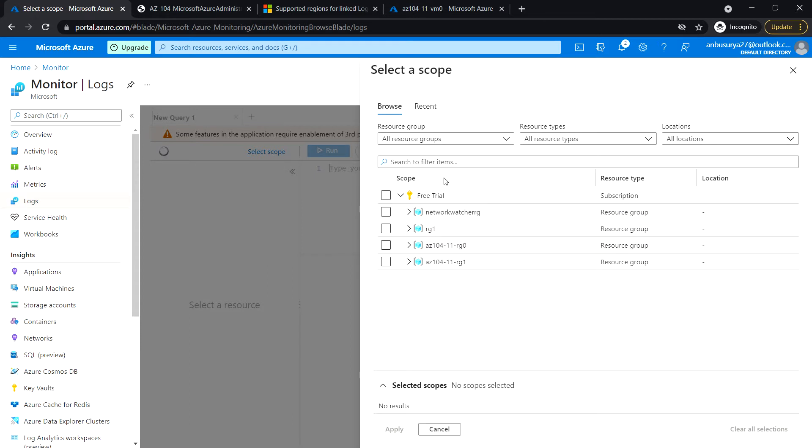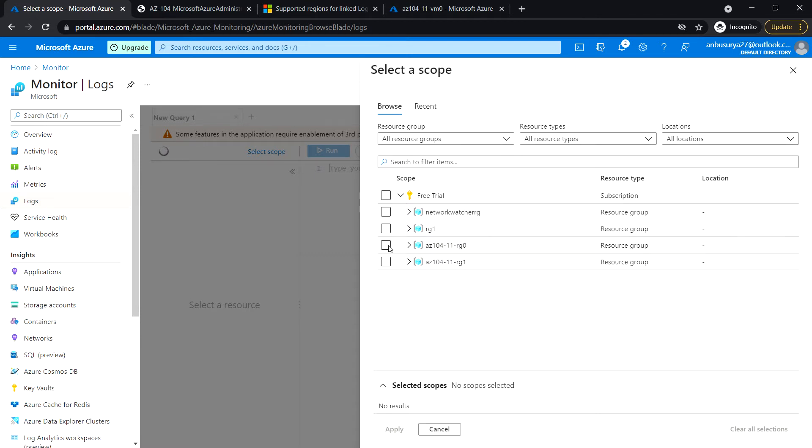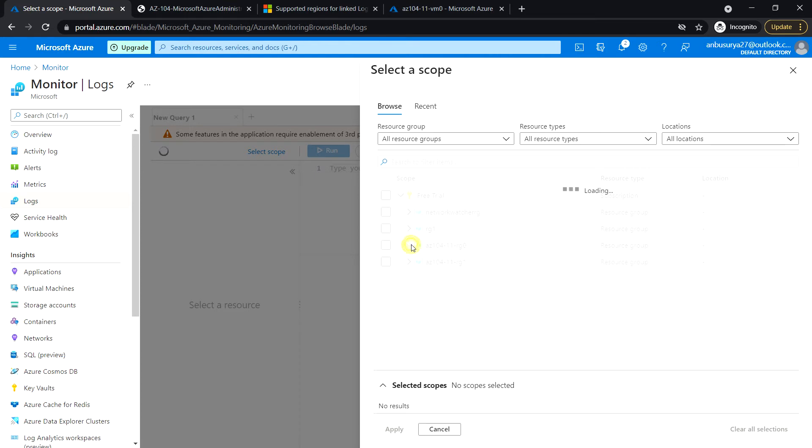Since this is the first time we are accessing it, we might need to select the scope. So I'm just going to select VM 0.